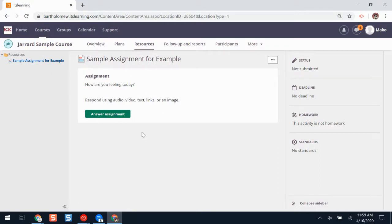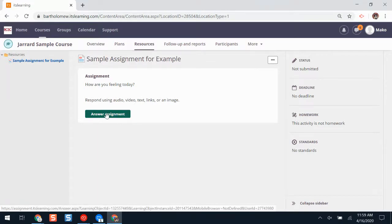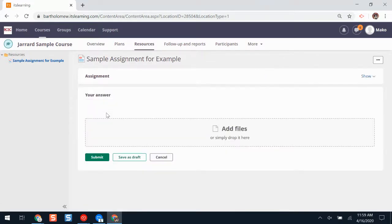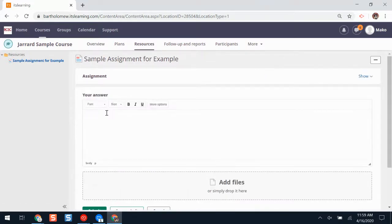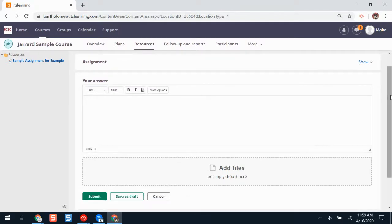Here's a sample assignment. To begin answering the assignment, I'll click answer assignment. Here is the text box where I can add my answer. If I want to add text, I'll just start typing on my device.